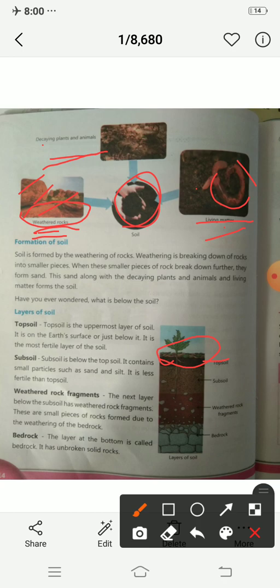Top soil is the uppermost layer of the soil. It is on the earth's surface or just below it. It is the most fertile layer of the soil — the most important layer.